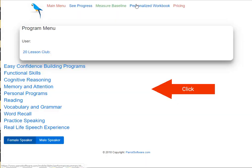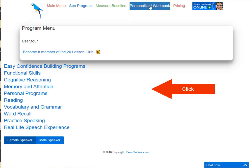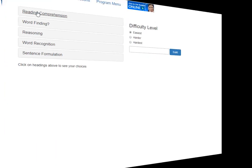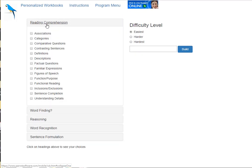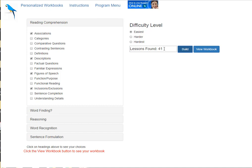You can also create a personalized workbook that can be printed. Use a category. Use options within that category. Select a difficulty level. Build and view the workbook.